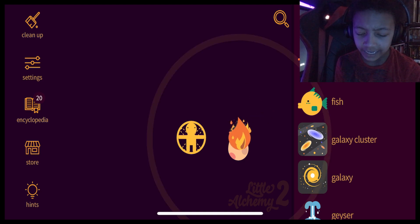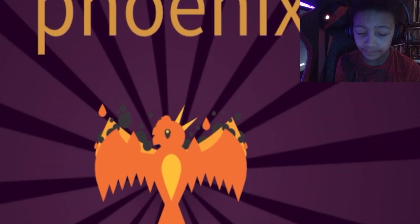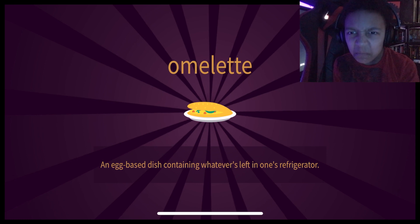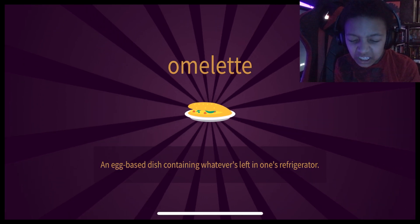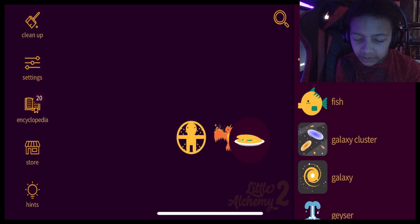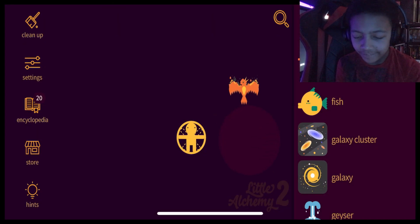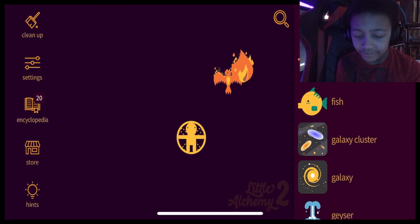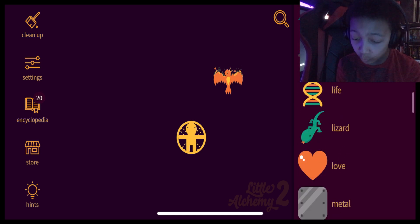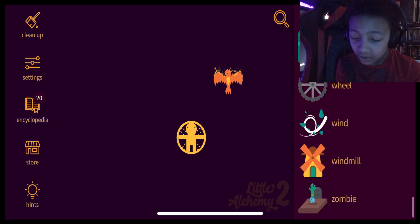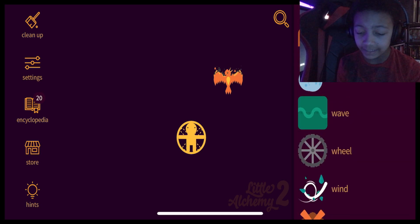Fire plus egg? Phoenix. Oh, it's a phoenix. Oh, an omelette. Why? Omelette's final item. Phoenix is not. Phoenix plus water? What would that create?